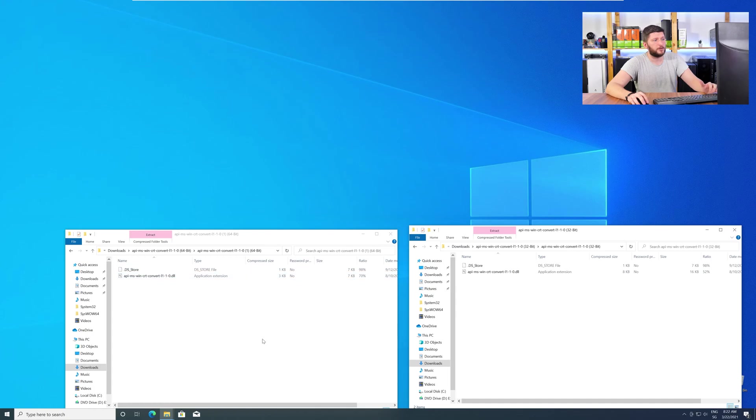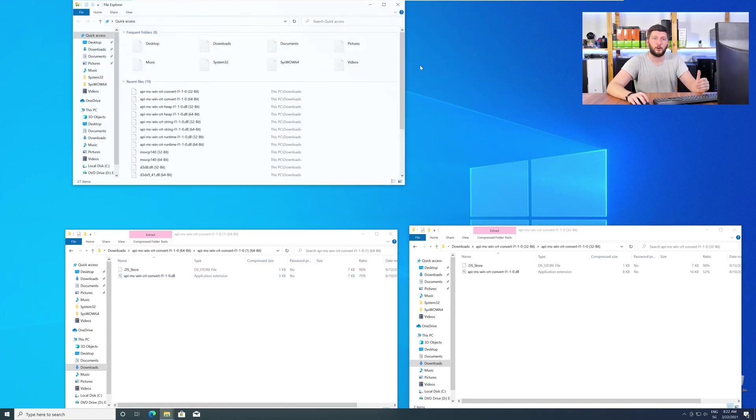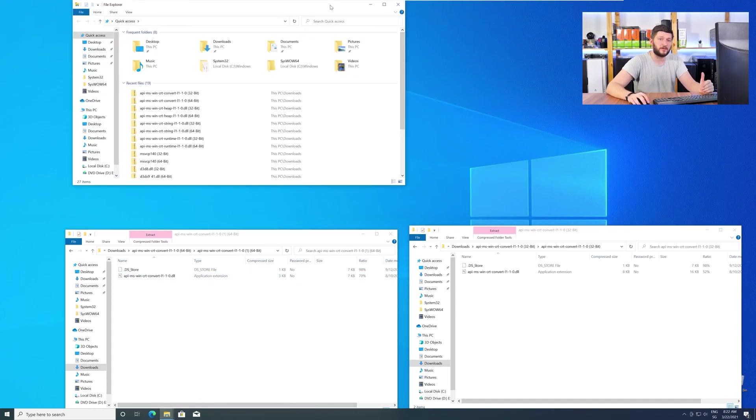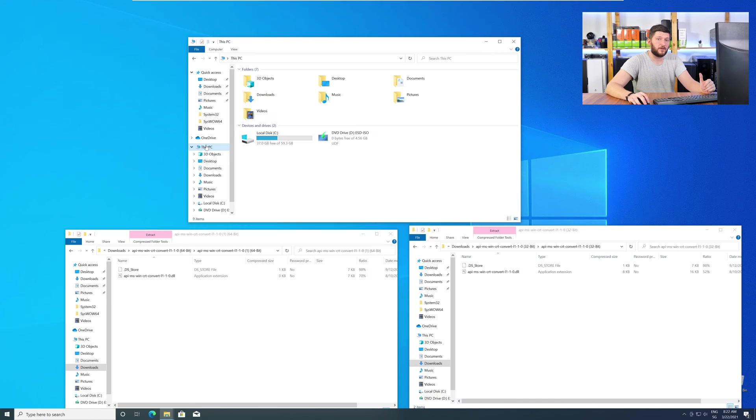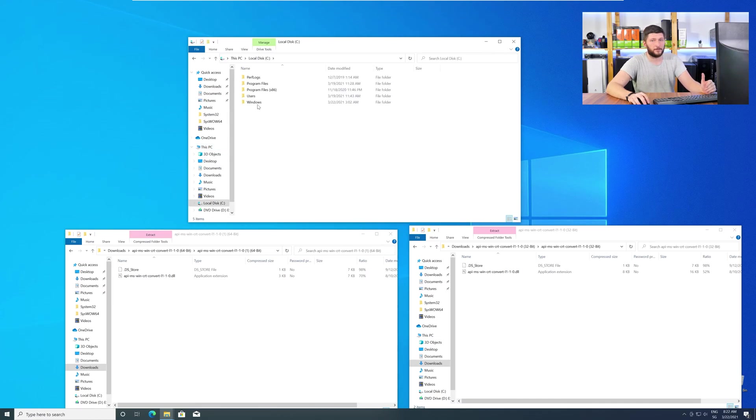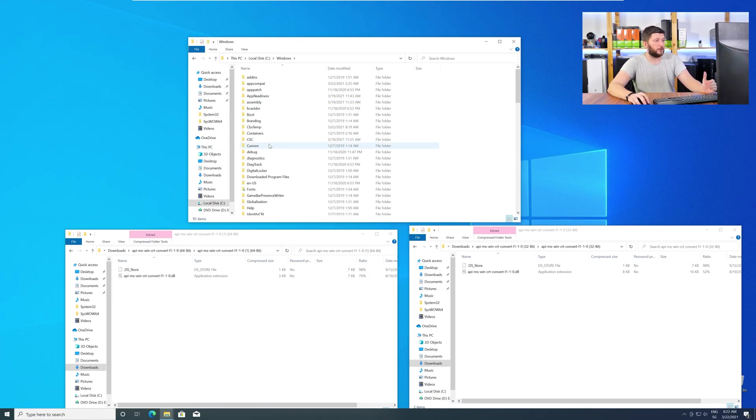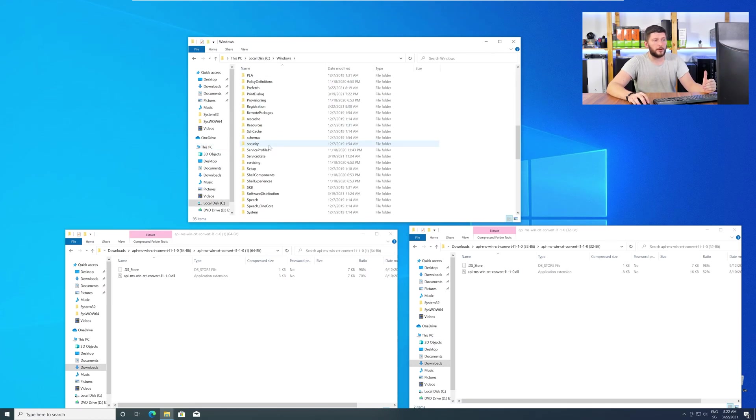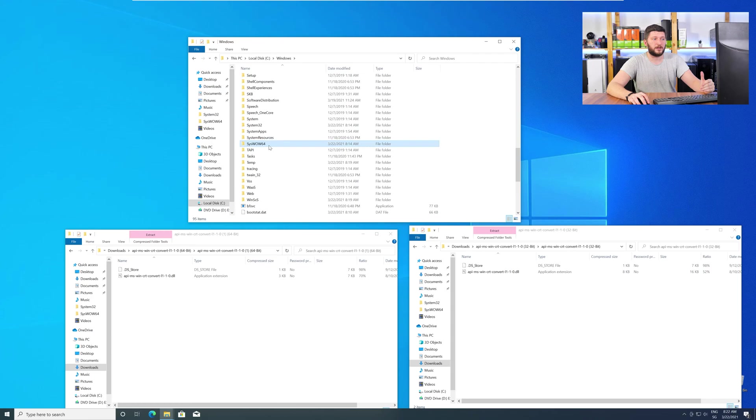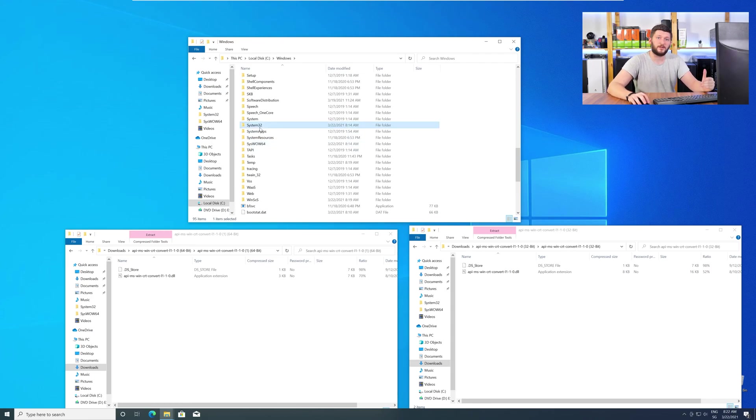Now we need to open up our Explorer and head over to our main PC. Then into our C drive and then into the Windows folder. Here, scroll all the way down until you can see the folder called system32 and syswow64.